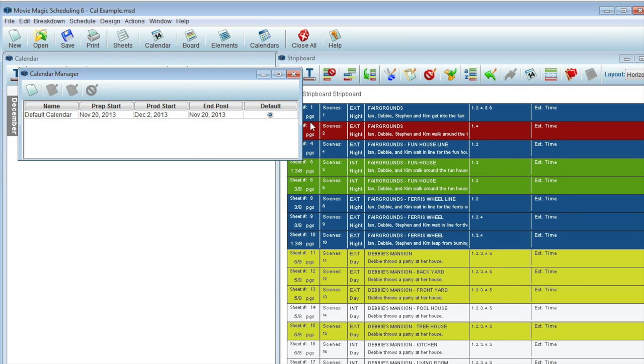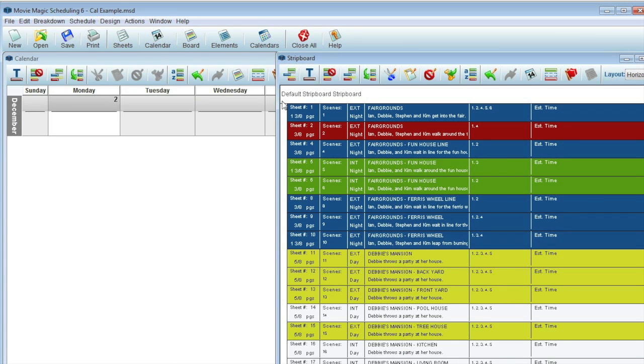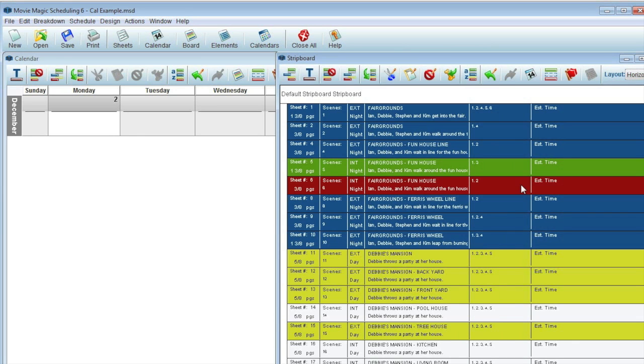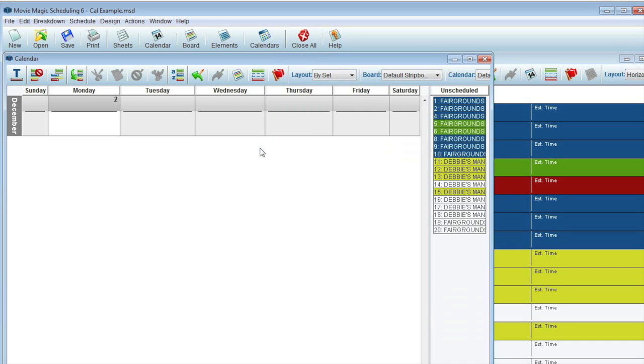Now that we're set up from scratch, let's take a look in the calendar. The first thing you'll notice is that the calendar itself is empty and that the unscheduled area is full of strips. This reflects the strip board in that I've yet to add any day breaks and therefore none of my strips are assigned to any dates.